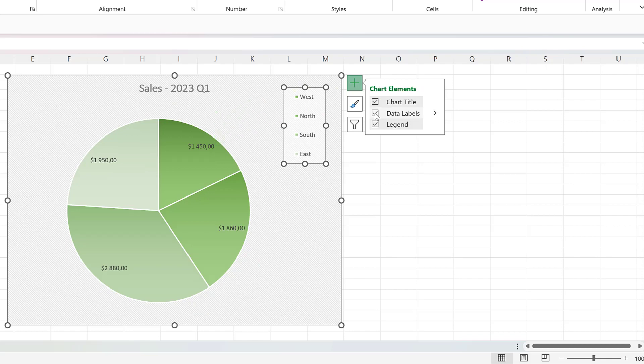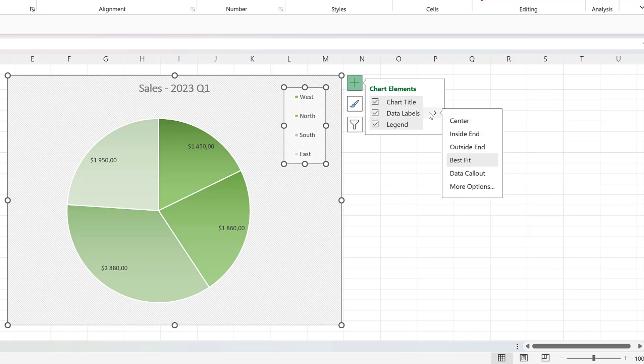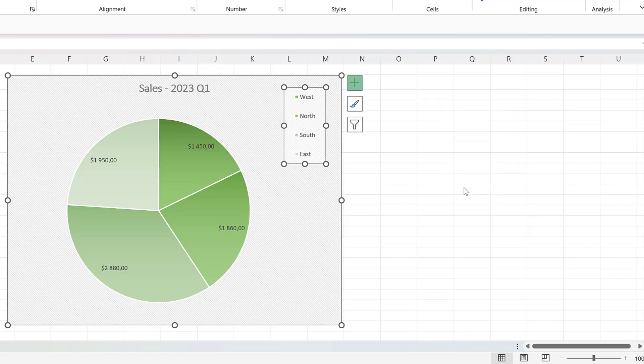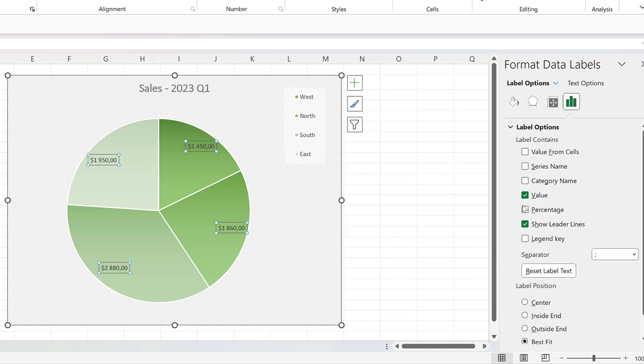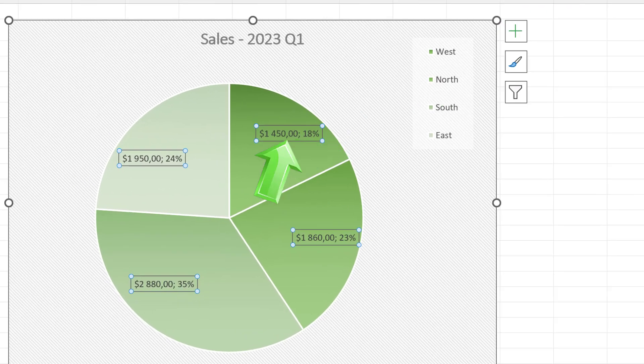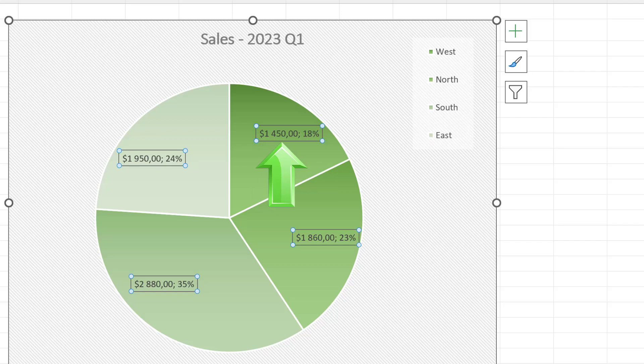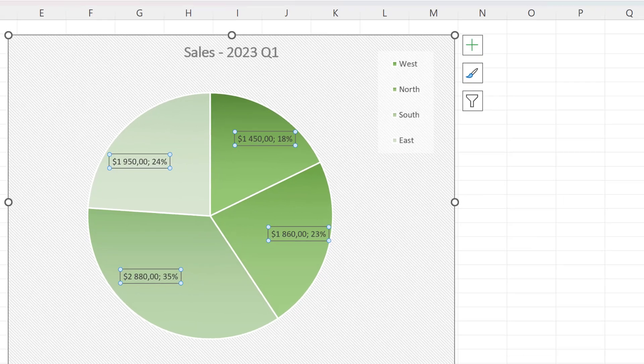We want to know not only how much each region performed, but also the percentage share. Simply click on the right arrow next to the data label sign, then click on more options, and choose percentage in label options. Now you can see in the chart sales values and also percentage share.